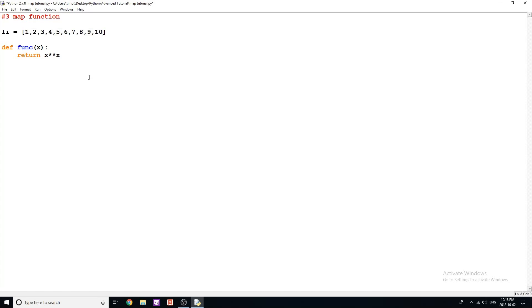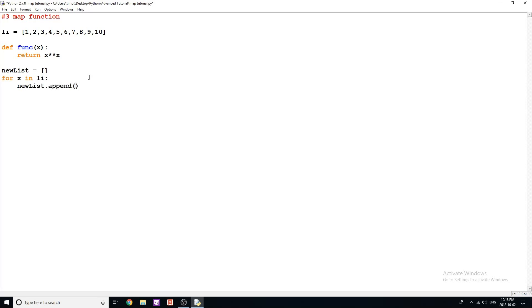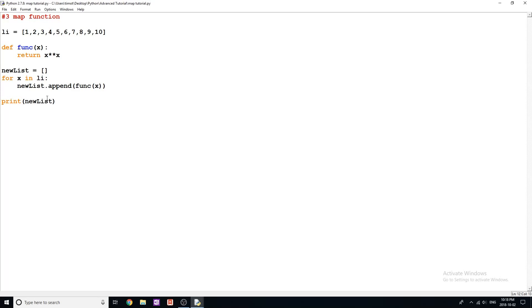So intuitively, the way that you would want to do this, or the way that you would try to do this at least, you'd make something like new list is equal to this, you'd write a for loop, say for x in li. And then you say, new list dot append. And then you would put well, func, and x like that. And then if you printed out your new list, you would get that value.